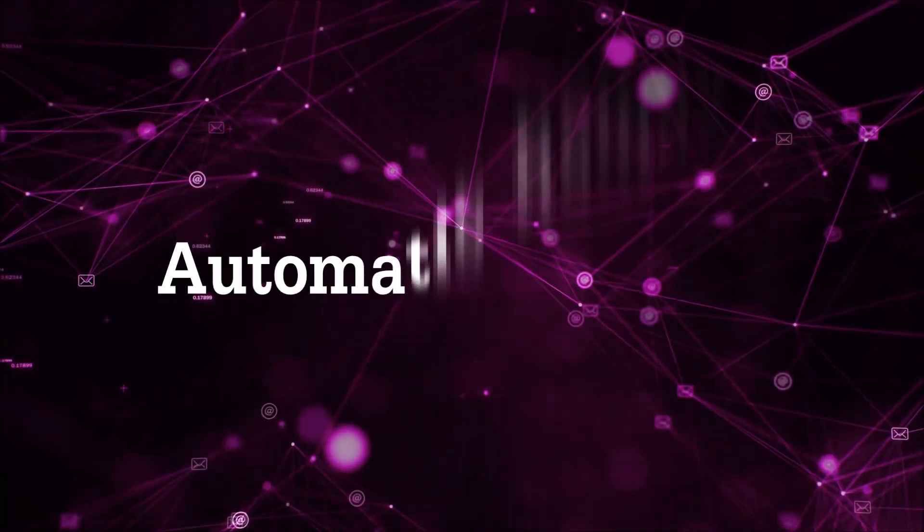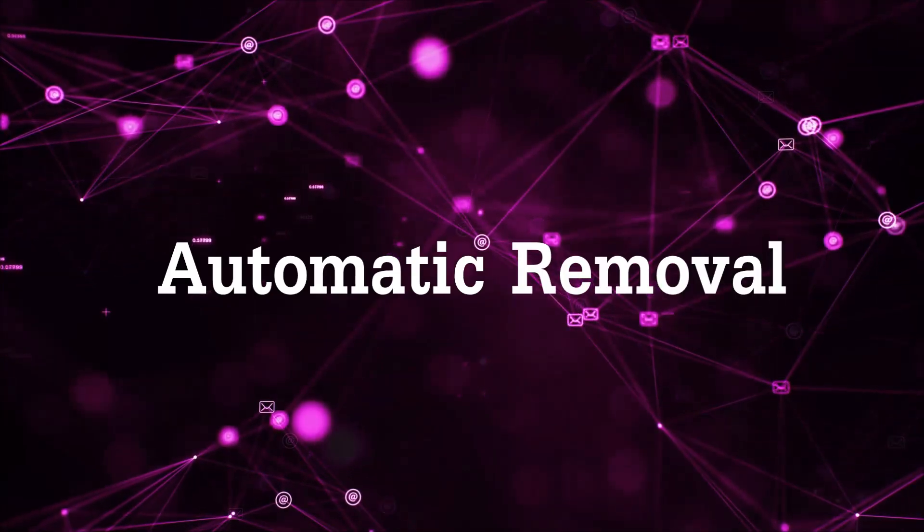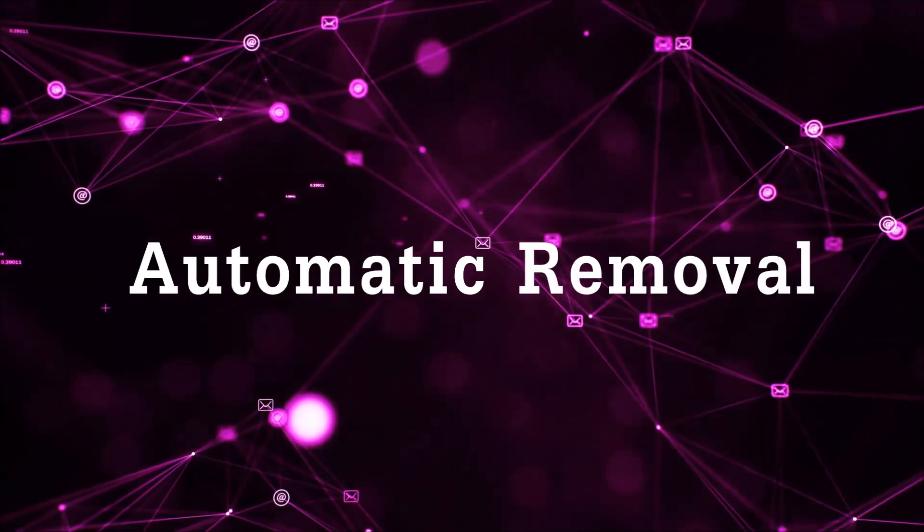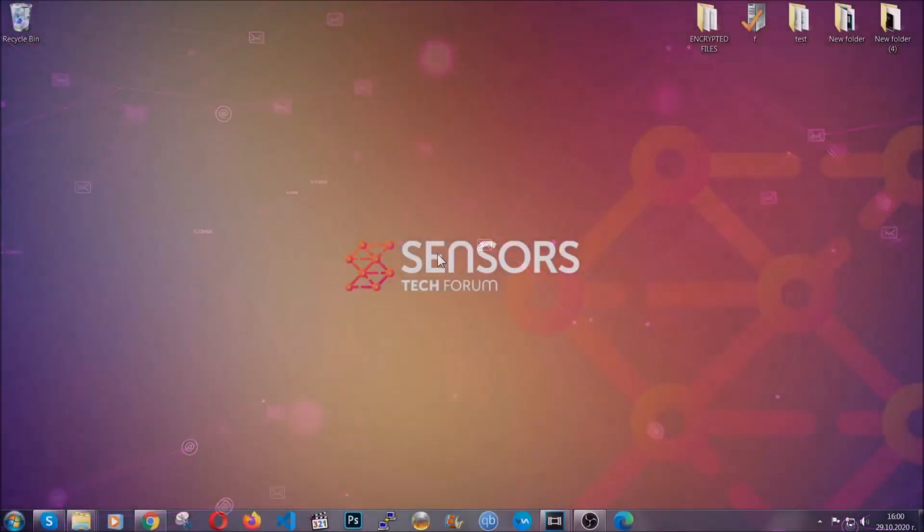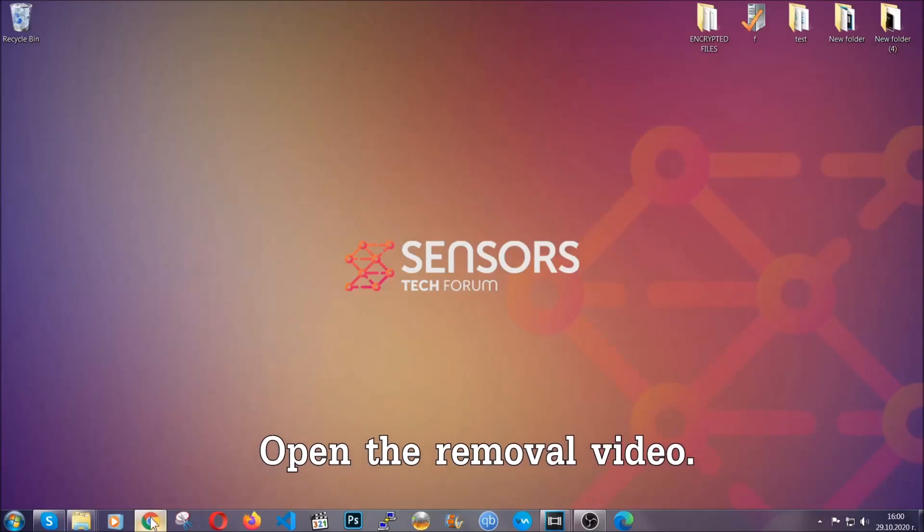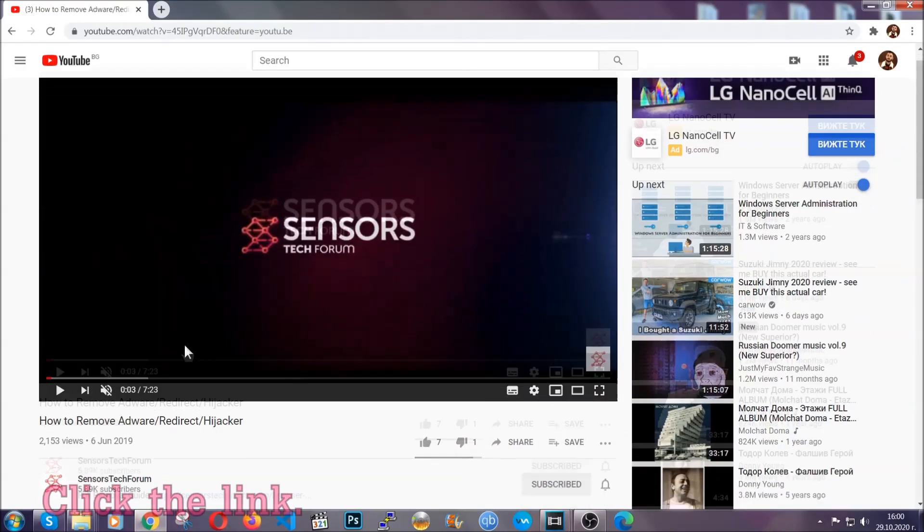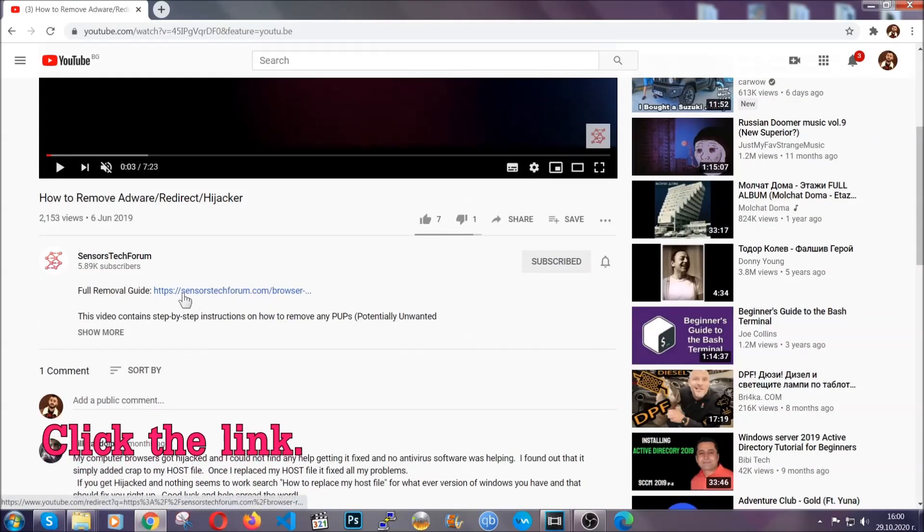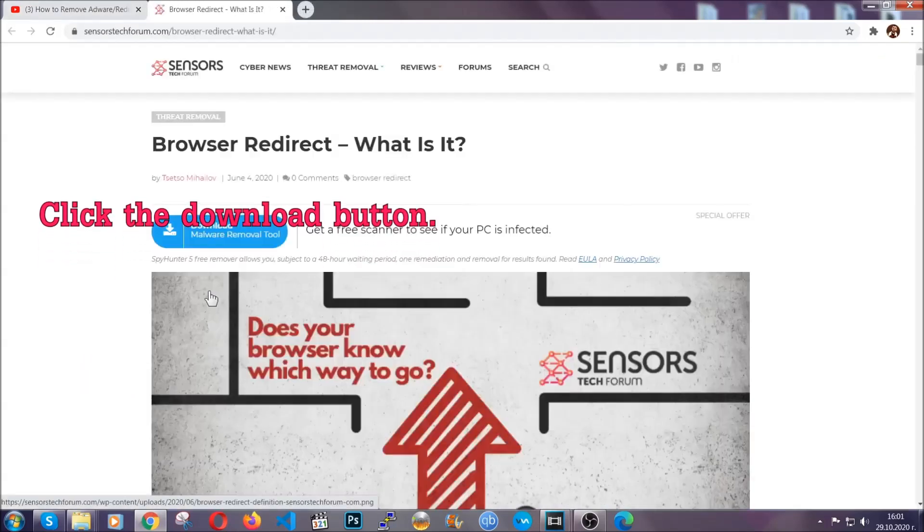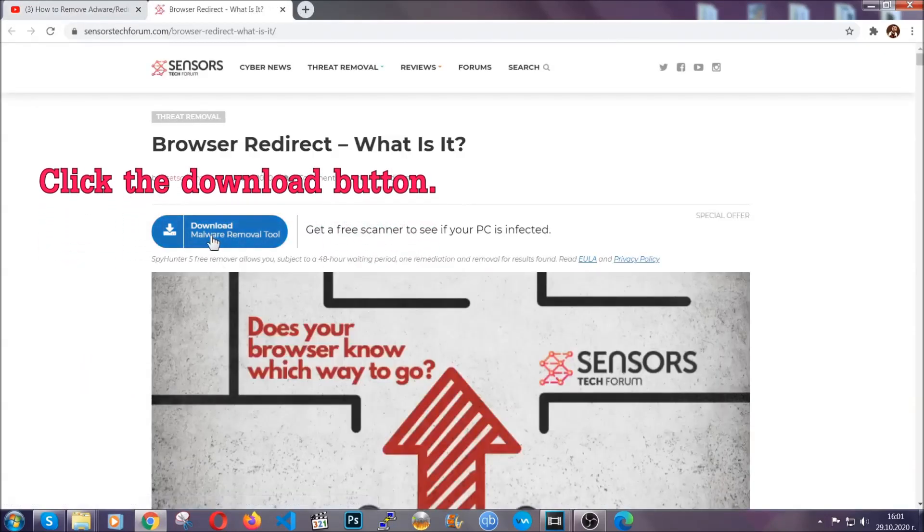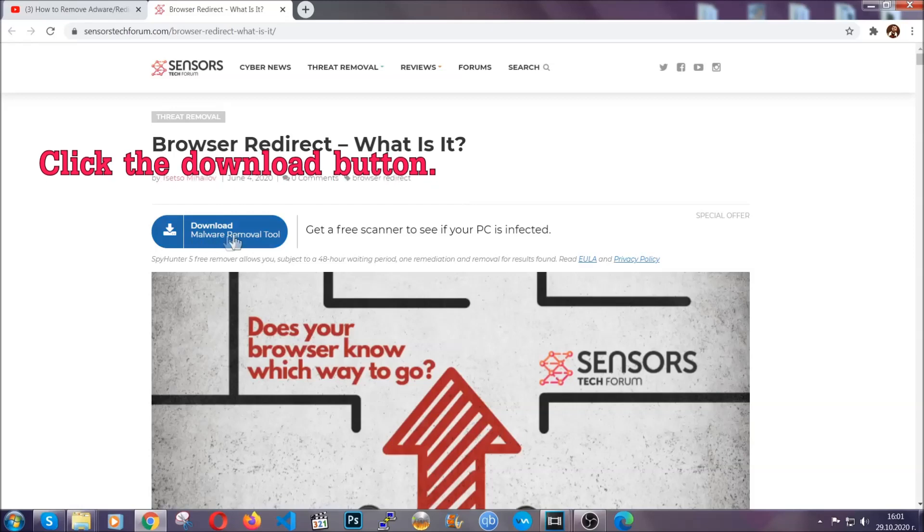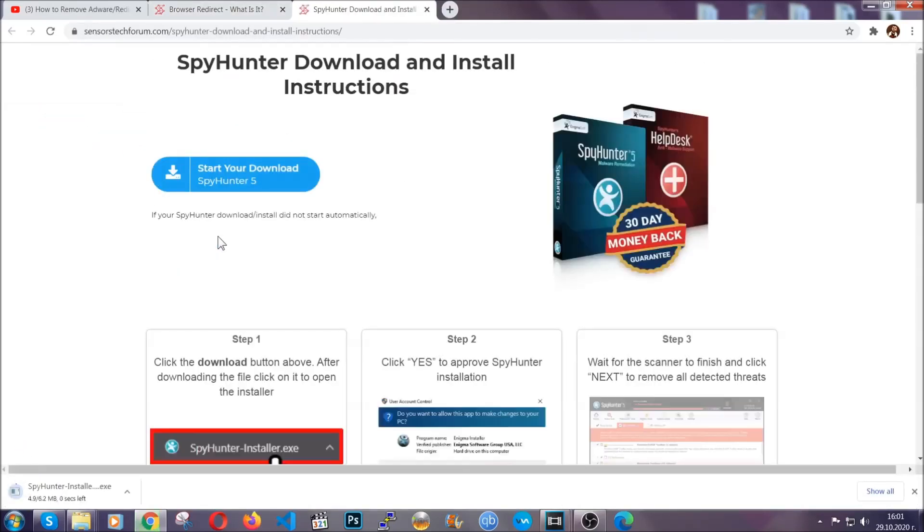For the automatic removal we're going to use the help and the power of an advanced anti-malware software. To download it, open your video's description and click on the description link. It's going to take you to our tailor-made removal guide for this specific threat. Then go ahead and click on the download button which is going to take you to the download page.